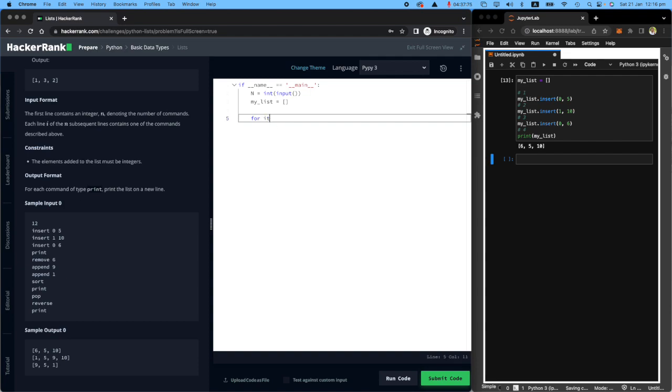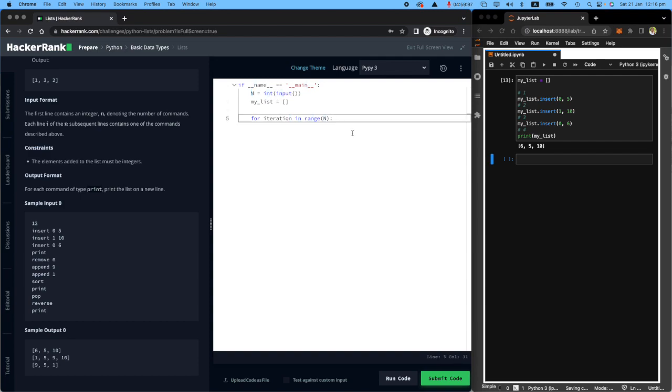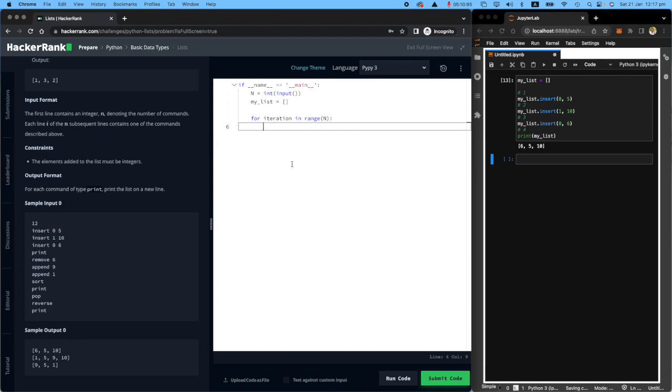Let's call it iteration because iteration is not a keyword for Python. I want to say for the number of times that the user said, continue doing this action. Now what am I going to do? Every time that the user wants to send some information, I need to receive it.